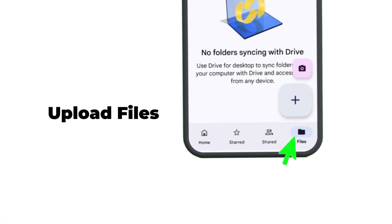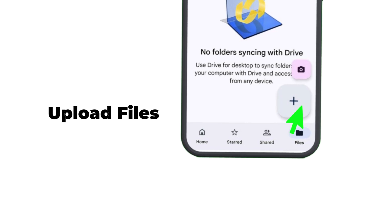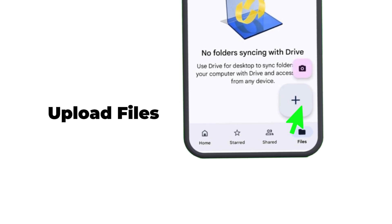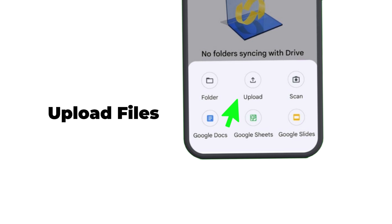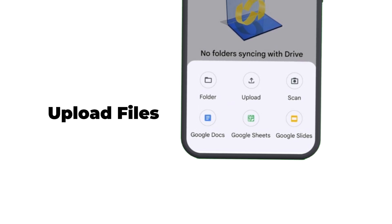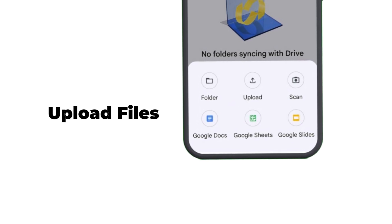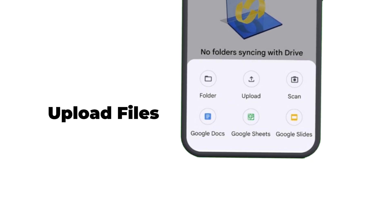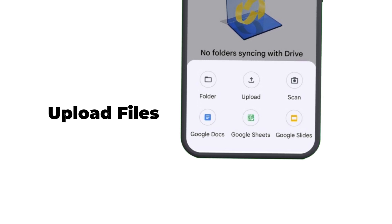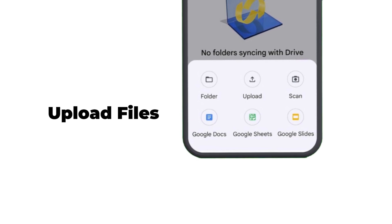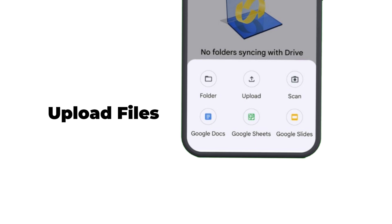To upload a new file, tap on Files, then click on the plus sign at the bottom right corner, and choose Upload to add a file from your phone. Once uploaded, your document is stored forever on your cloud and is accessible on any of your devices as long as you sign in with the same Gmail account anywhere in the world.